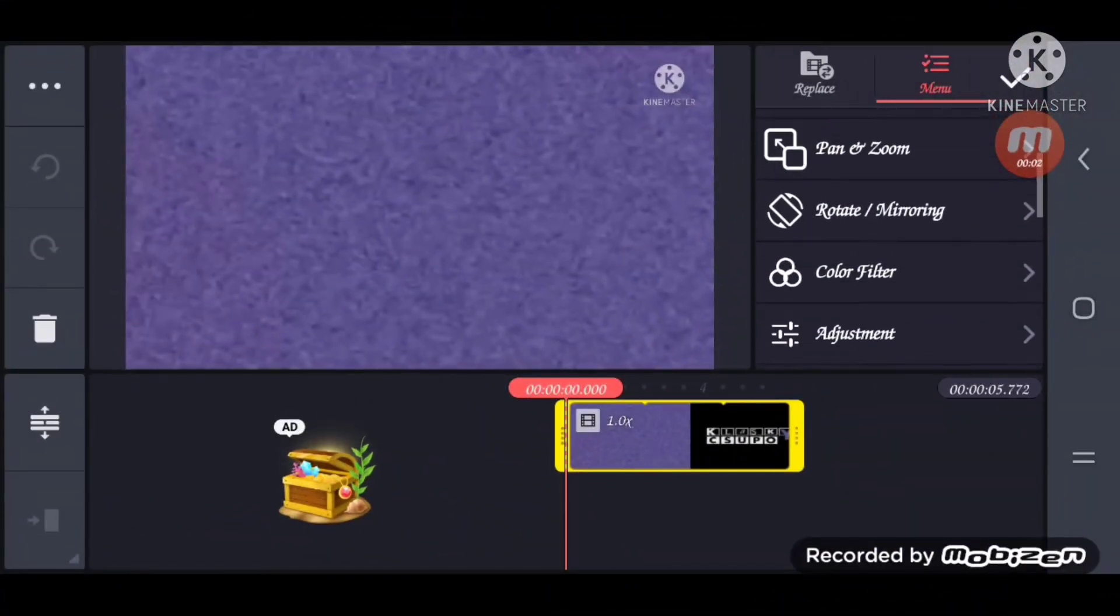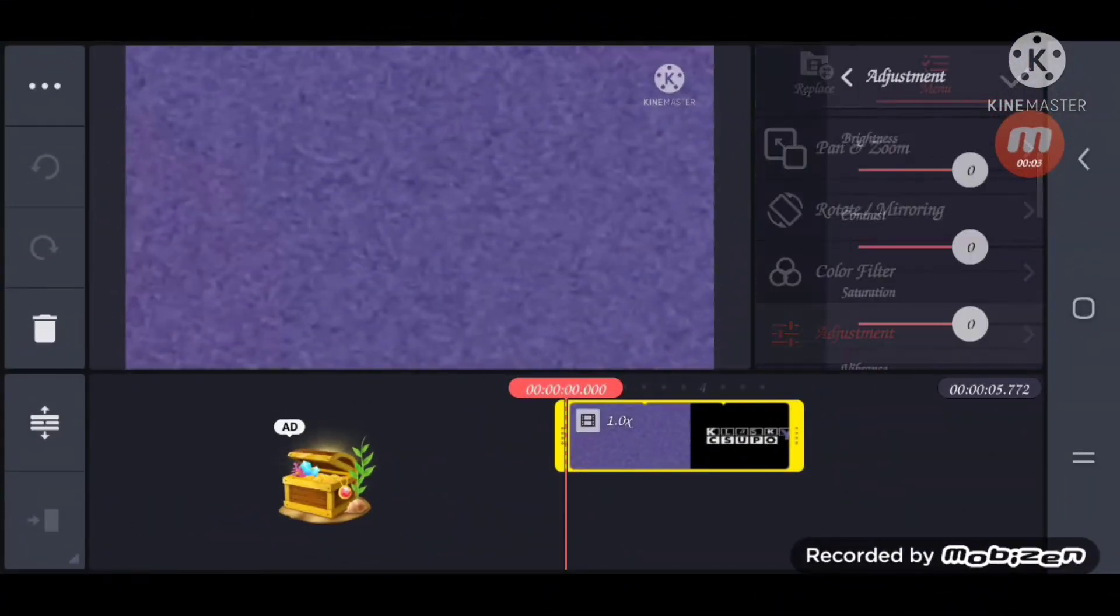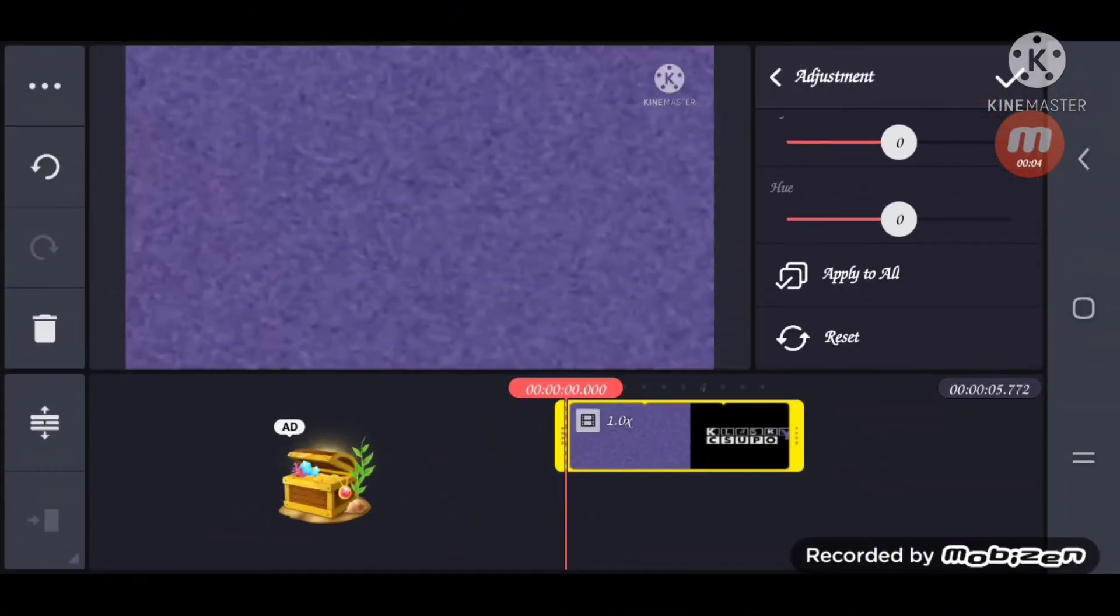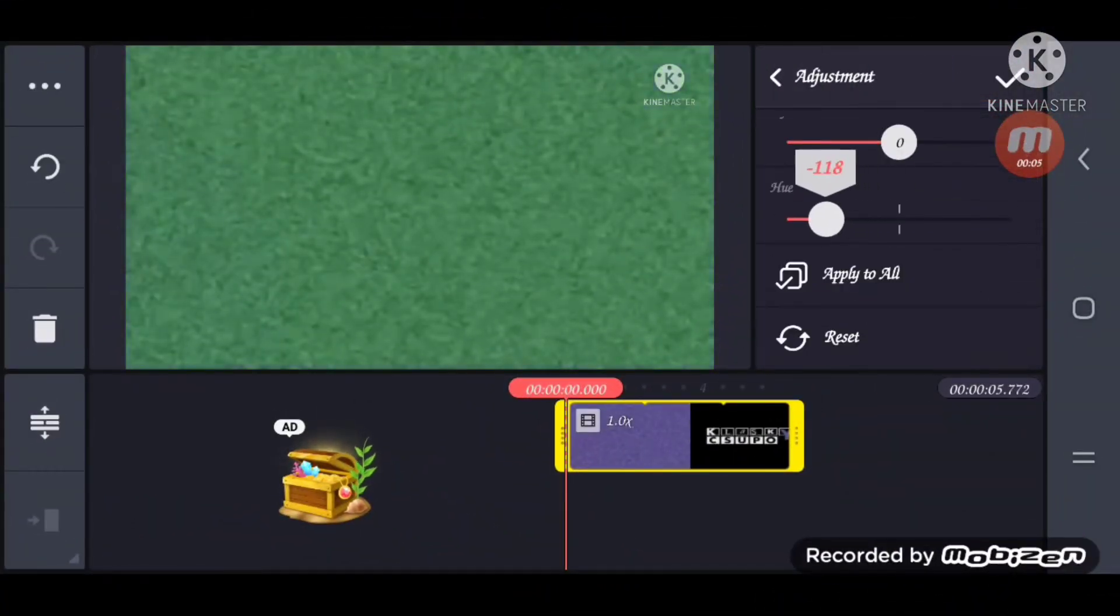It's almost Easter. I'm excited to post an Easter Sunday special. Let's start by putting the hue to minus 130.